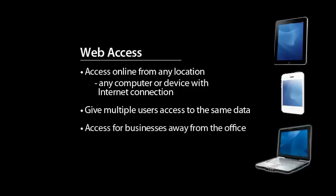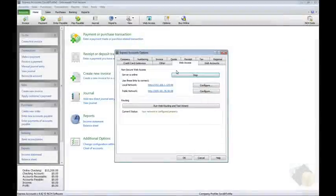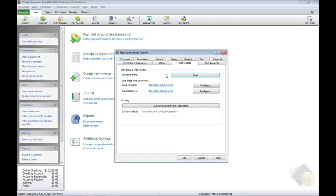The feature is helpful for businesses that need to give multiple users access to the same data, or for businesses that need to access data, create invoices, or enter transactions while away from the office. For more information about how to set up this feature, view our Express Accounts Web Access tutorial found at the address shown on your screen.